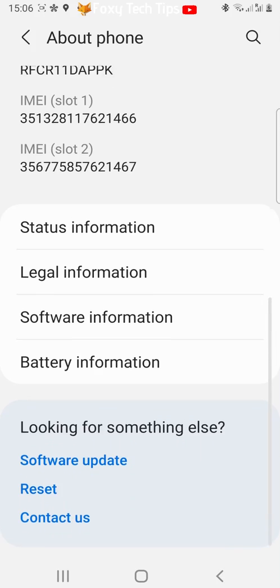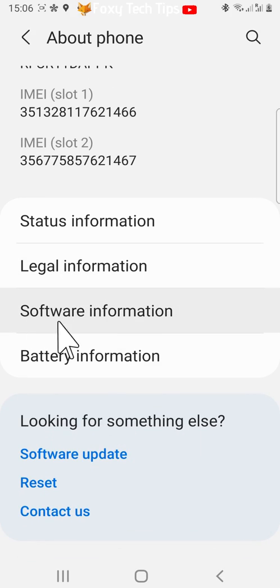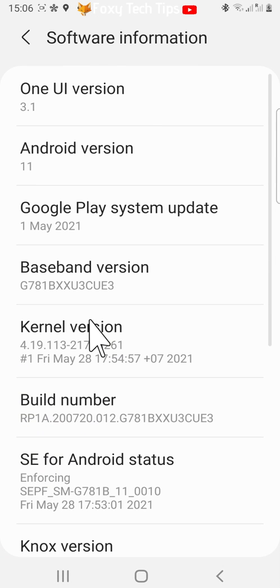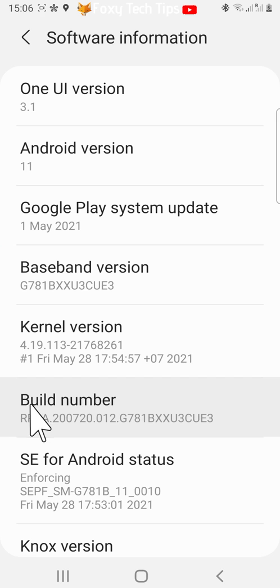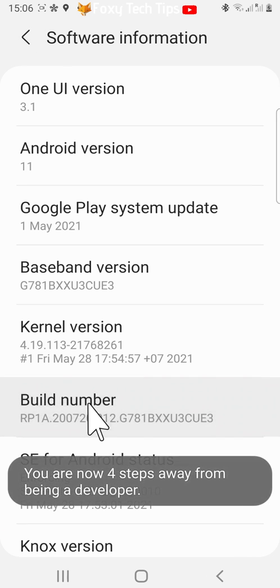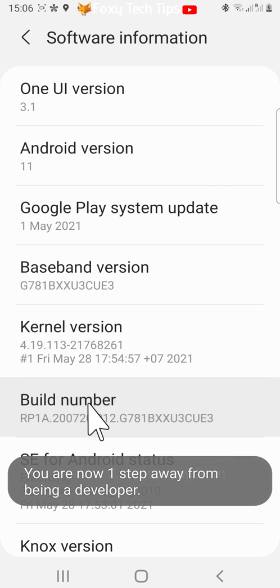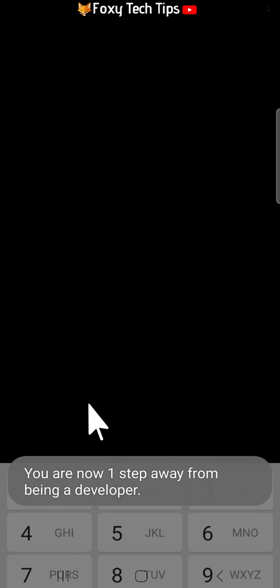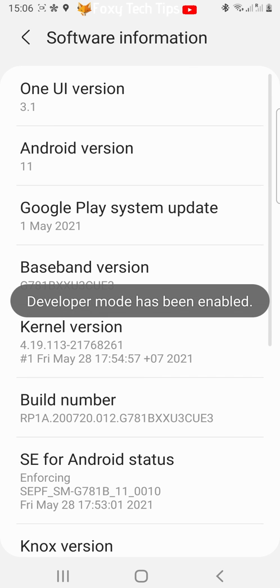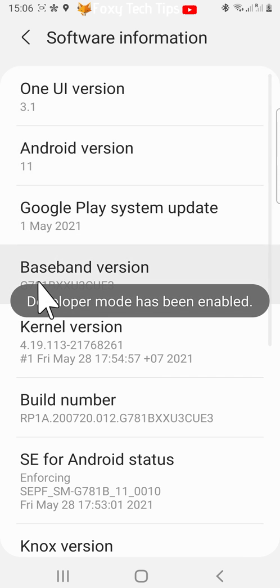Scroll down and tap software information. Then you need to tap on build number 6 times until you are prompted to enter your PIN. You have now enabled developer mode.